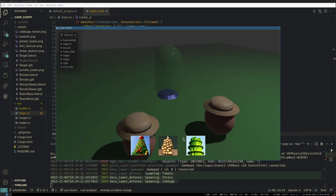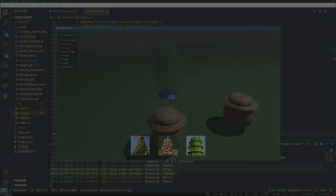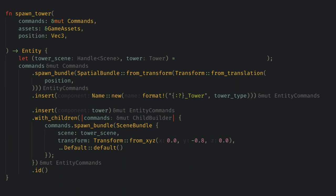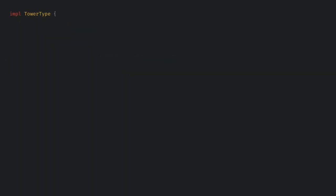Now we need to actually integrate this with the core gameplay. First we want to change our tower spawning function to support our new tower type enum. I'm going to implement two functions for this enum. The first will take the enum and the game assets and return back the model for the tower and the tower component that will specify its behavior.